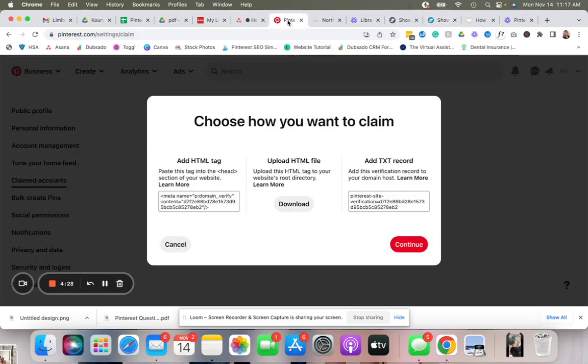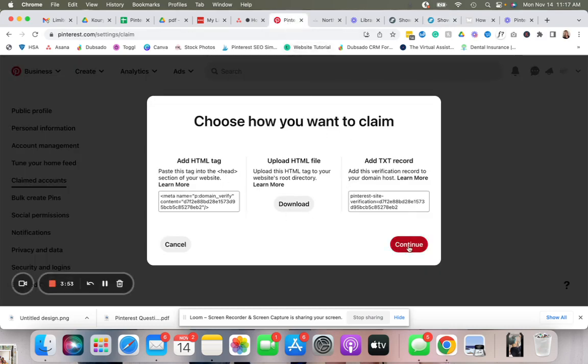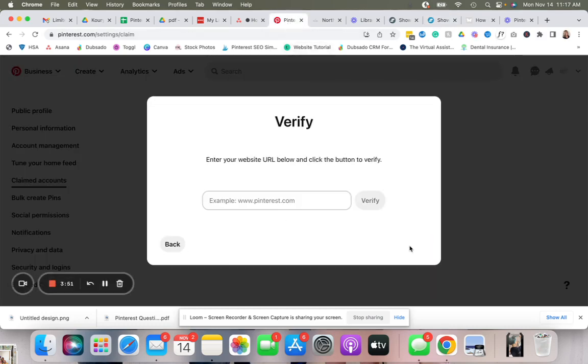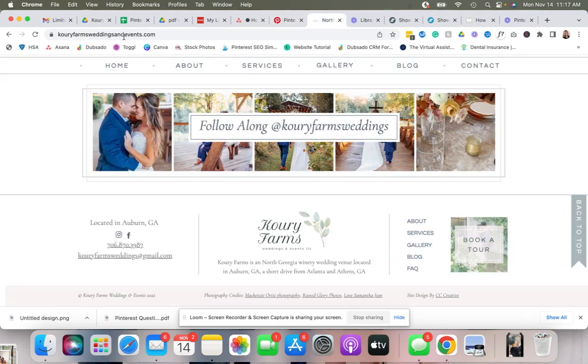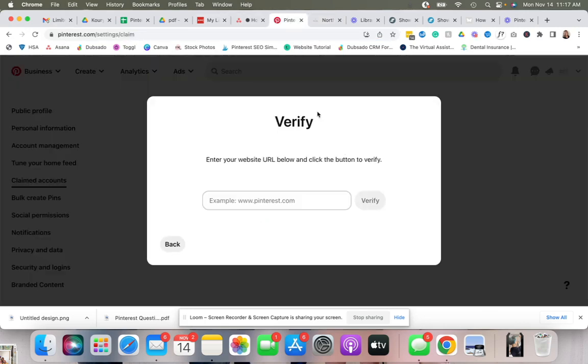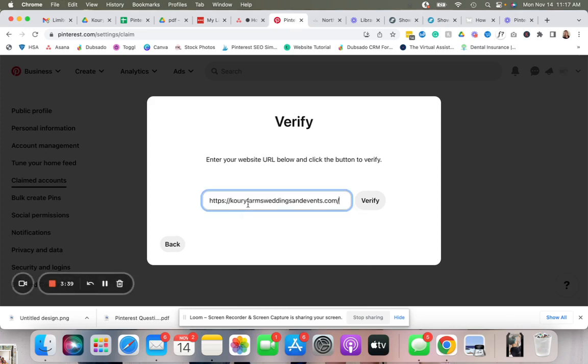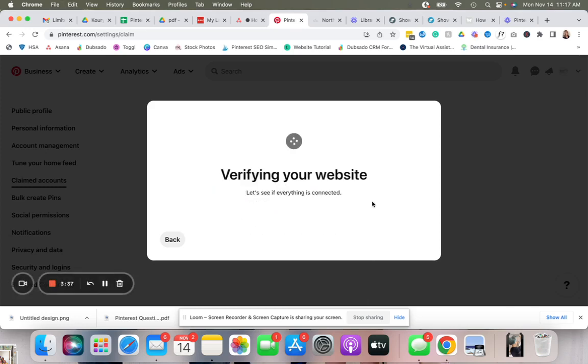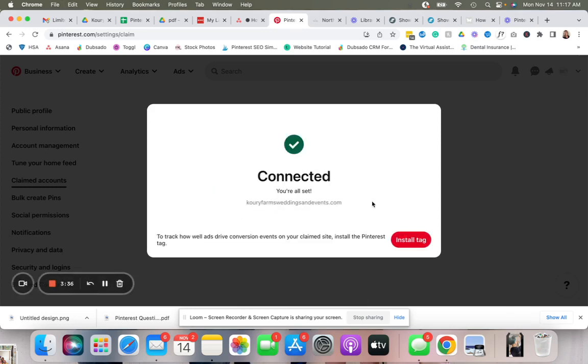Then you're going to go back over to your Pinterest account, click continue, and you're going to enter your URL here. Then you're going to click verify, and it's all done, easy peasy.